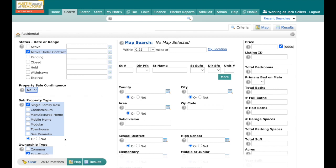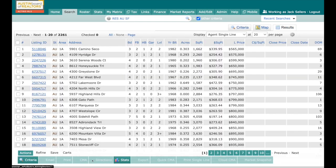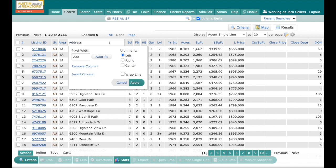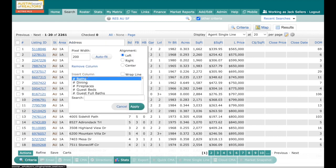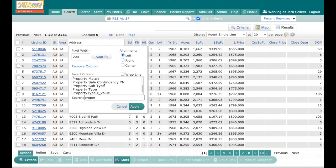You can also leave this blank and we can run Active Under Contract, we can go to our results, and here's the cool thing: you can come over here, left click right here, and insert a column. When you insert a column, you can just type in Property Sale Contingency.